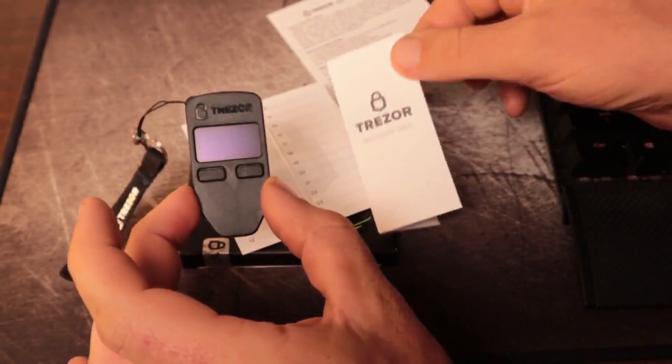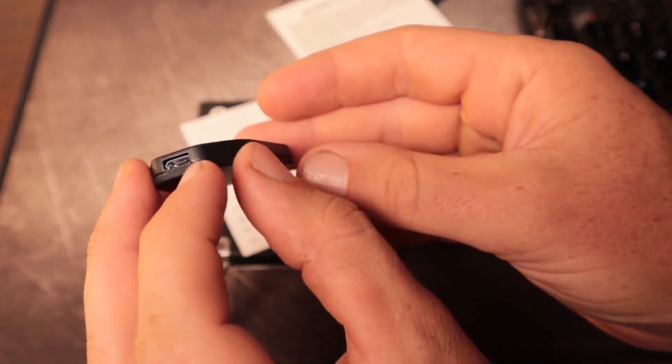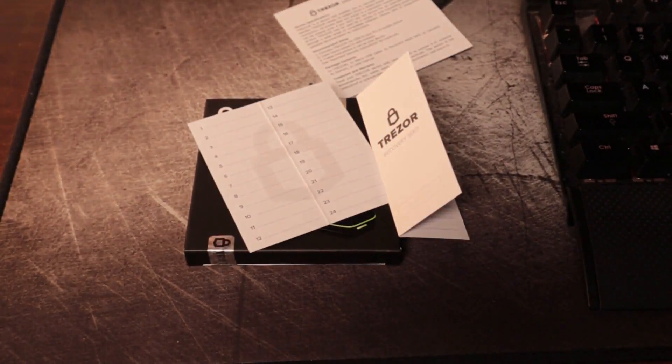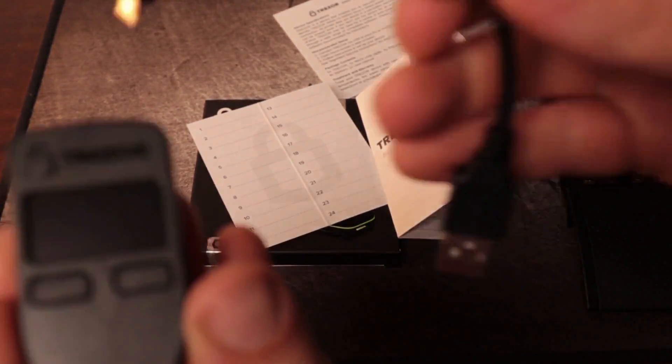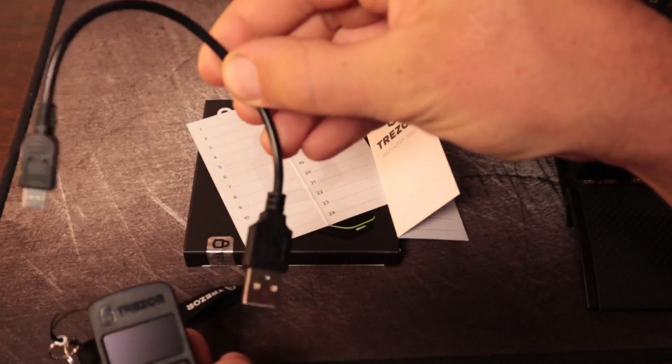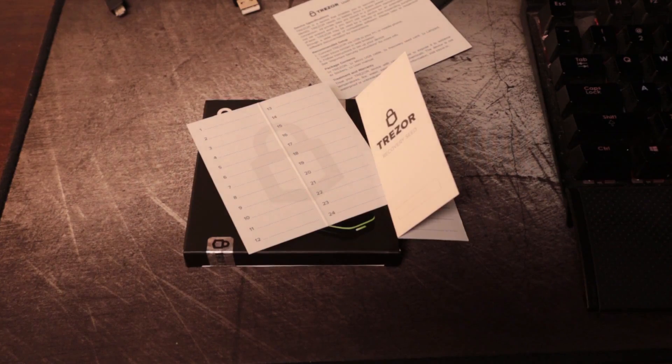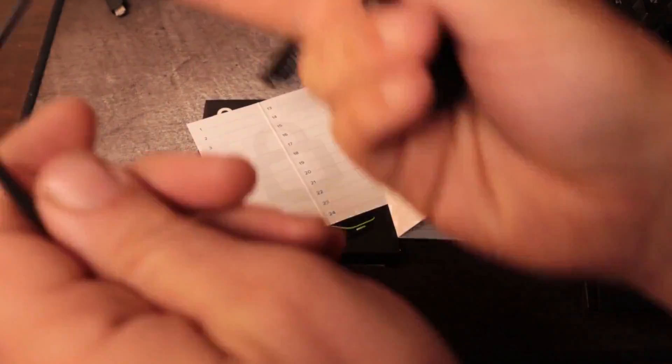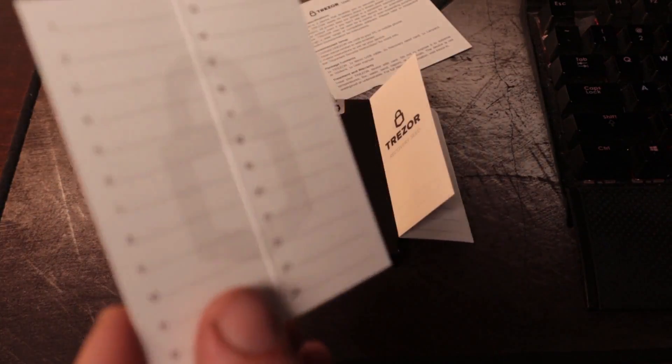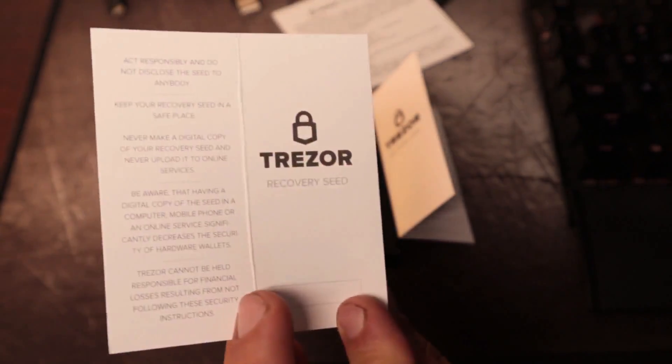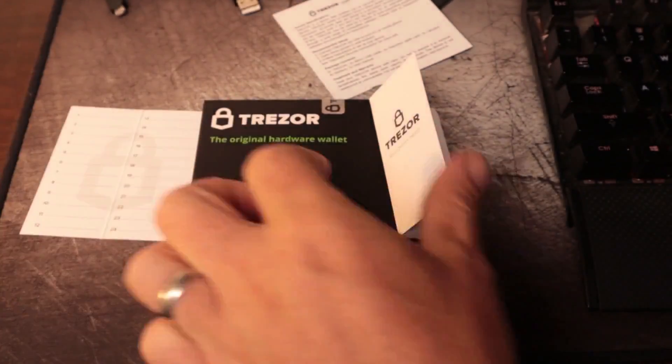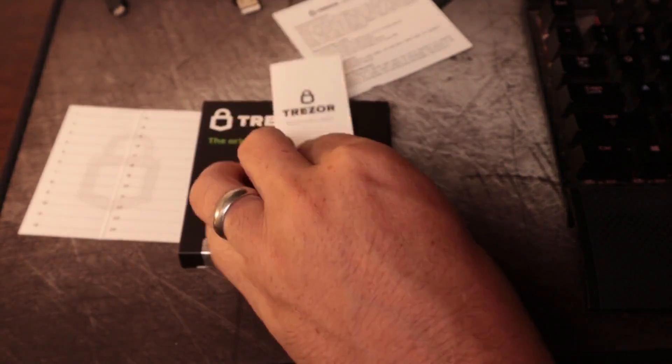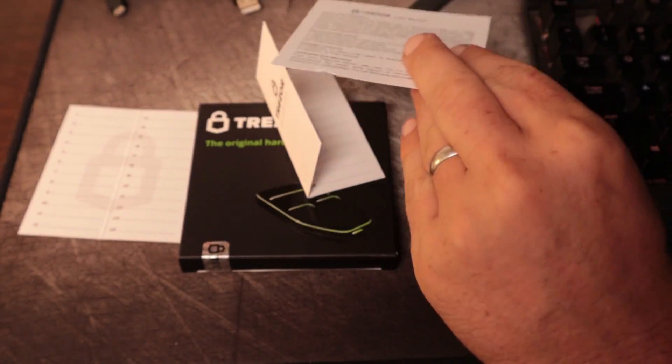So for the Trezor, we're just going to plug in the USB cable right here. And it came with a little short USB cable like this. But I'm using a longer one that I had just so I can get it to my computer. It actually came with two of these recovery cards. You fold them in half like this. And then this is the instruction manual.